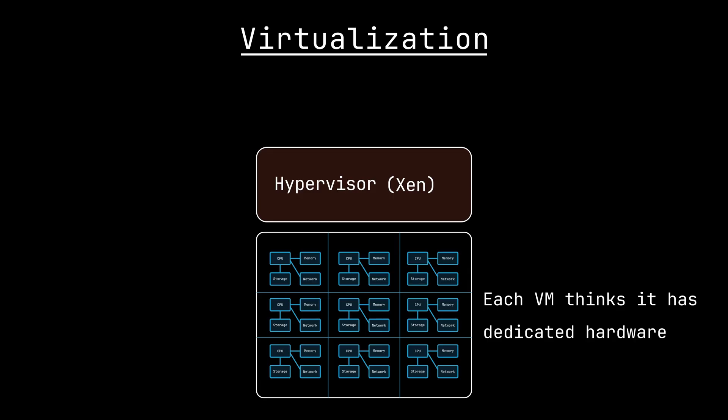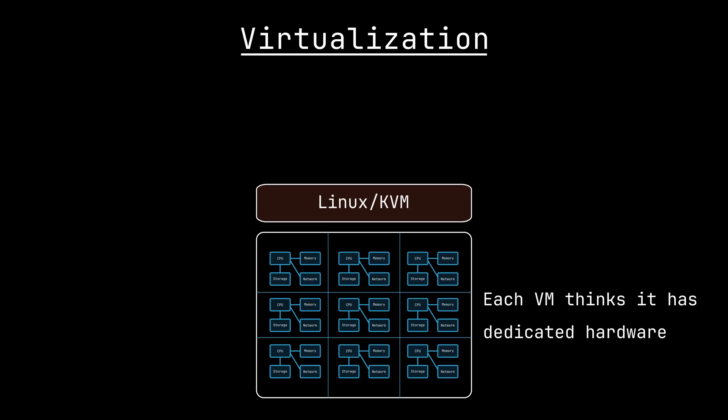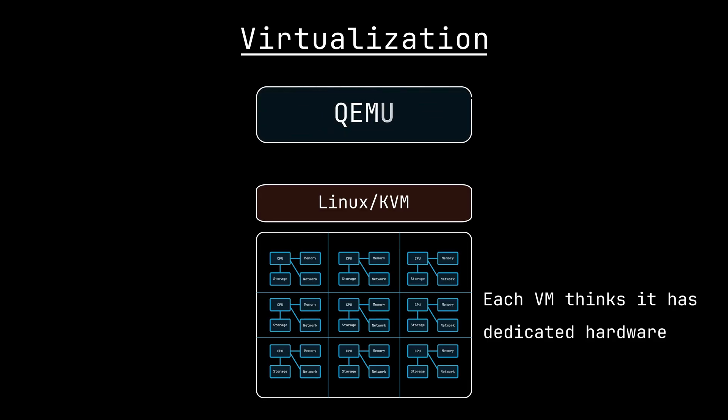In case you're wondering, AWS EC2 instances have their own hypervisors called Nitro and are shared by multiple accounts. If you want your own servers without hypervisors like lambda does, you can use bare metal EC2 instances. Alternatively, you can use a kernel-based virtual machine like KVM, which is a Linux kernel module that turns the host into a hypervisor. Once you have KVM in place, tools like QEMU can be used to manage and run these virtual machines.